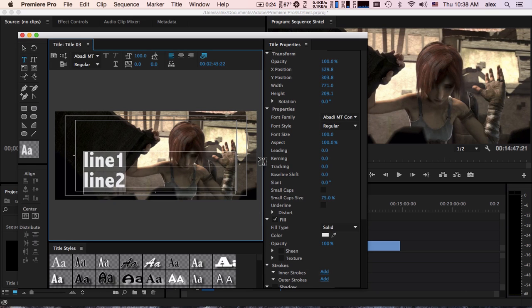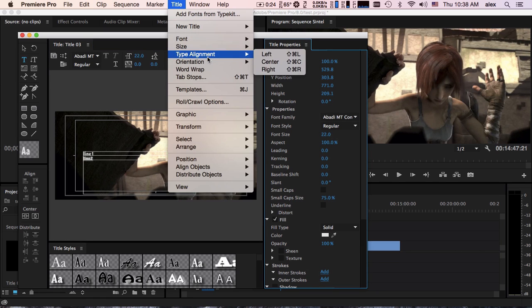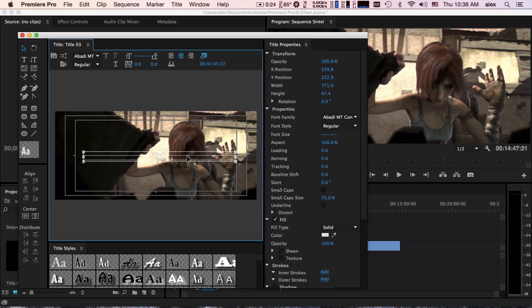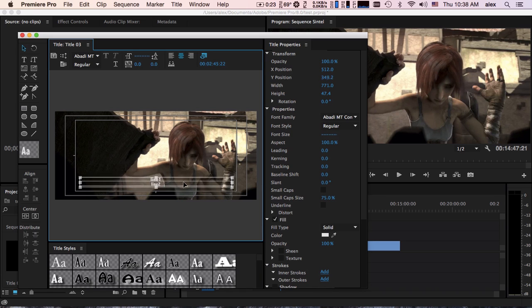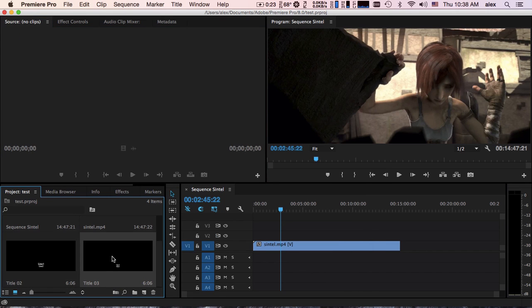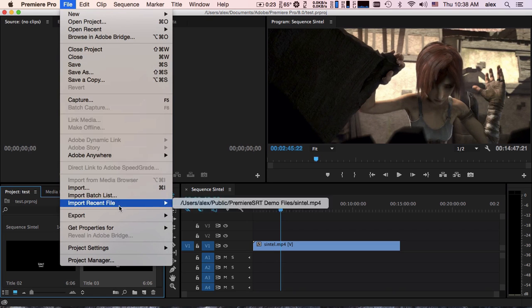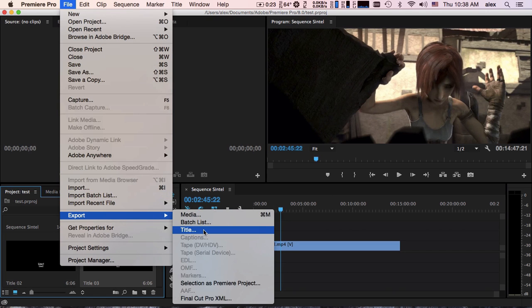Change the title settings till you are satisfied. Then export it to a title file.